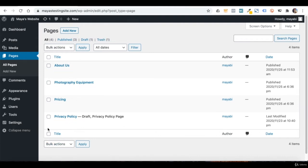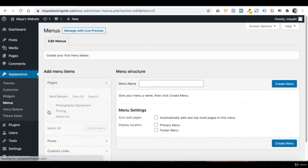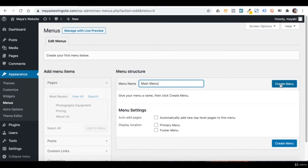In WordPress, the menu section is here under Appearance. I don't have any menu yet, so I will create one by typing a name for my menu here. The name doesn't really matter since only you can see it — it's not shown on the website. I will click on 'Create Menu'. You can create as many menus as you want in WordPress.